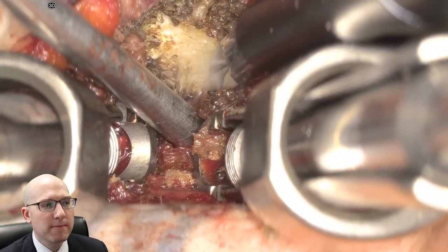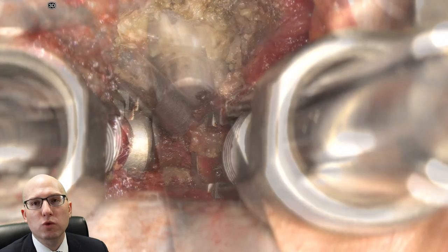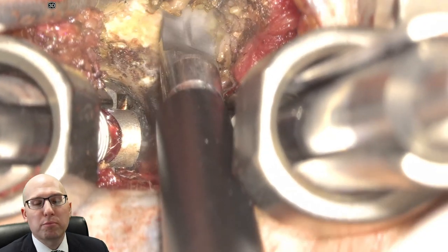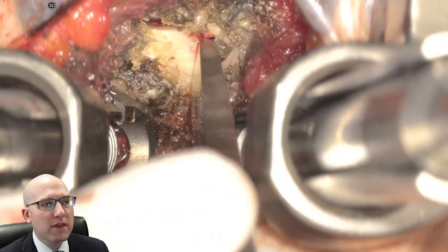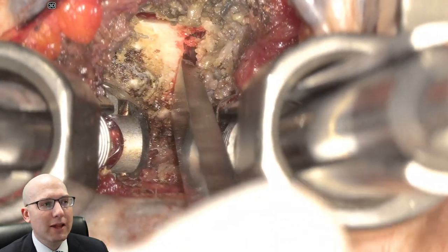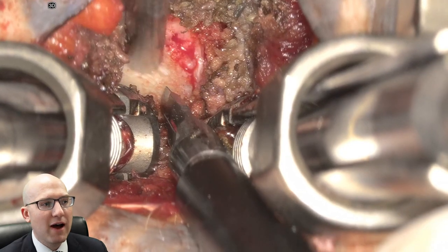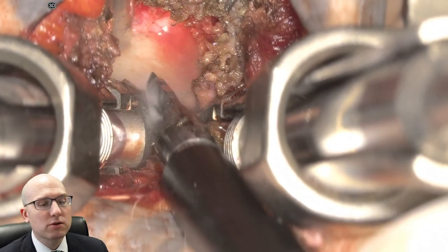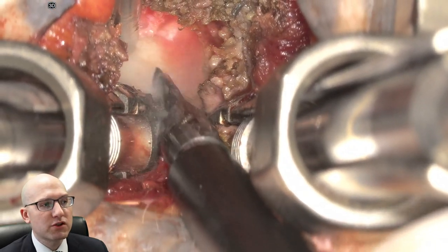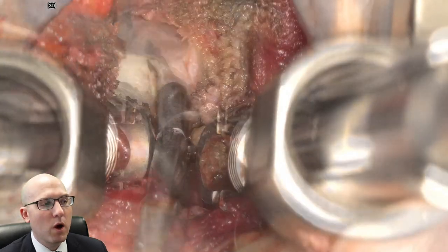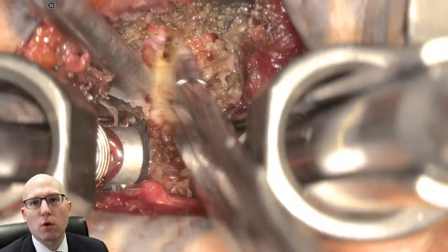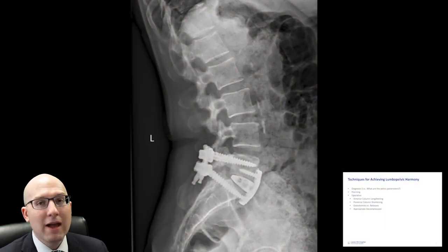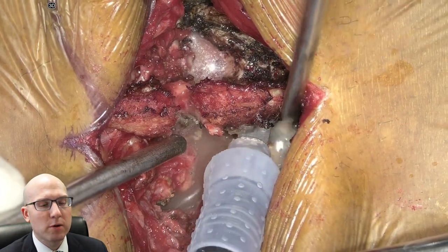Now the next phase of this would be a posterior column shortening, and this is actually that same patient. Through a minimally invasive approach, we actually do a complete facetectomy on both sides. Here I've made a cut through the pars interarticularis and then through the lamina, and we're removing the inferior articulating process of L5. Then using an ultrasonic bone scalpel, we're removing the superior articulating process of S1. This then completely opens up that facet and allows for a reduction and a shortening of the posterior column. This is what the postoperative X-rays look like — you can see both the anterior and posterior approach.